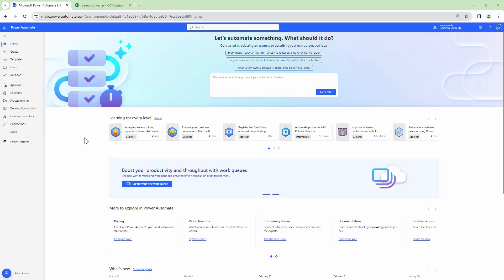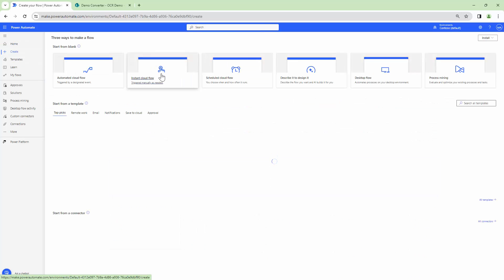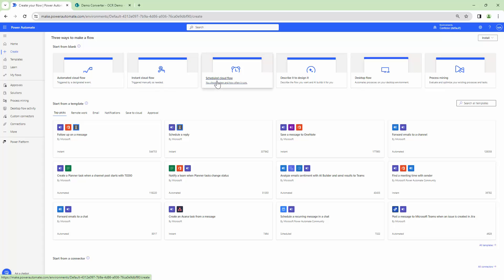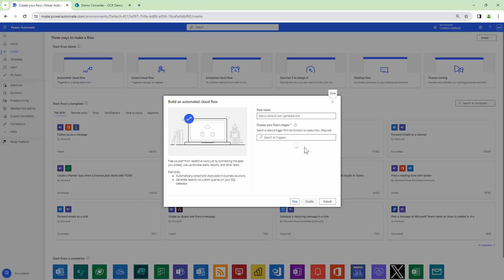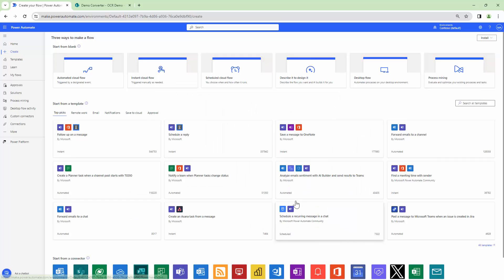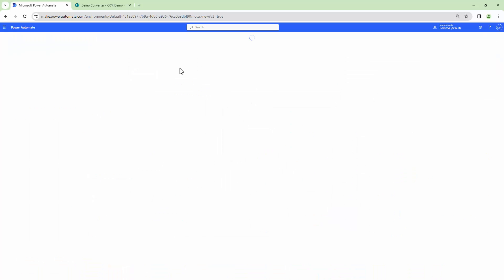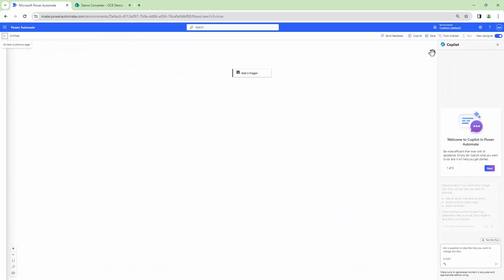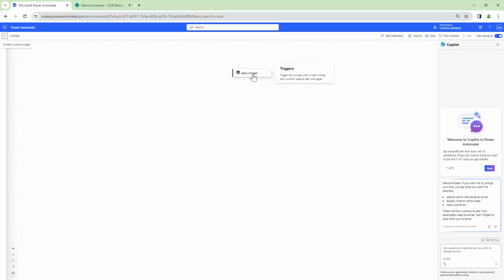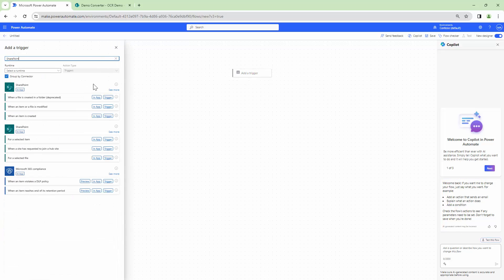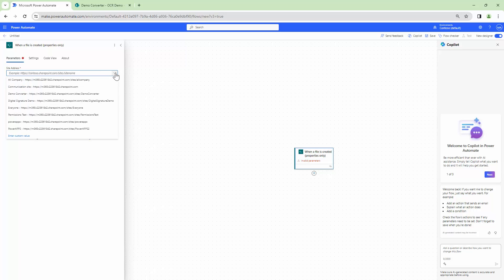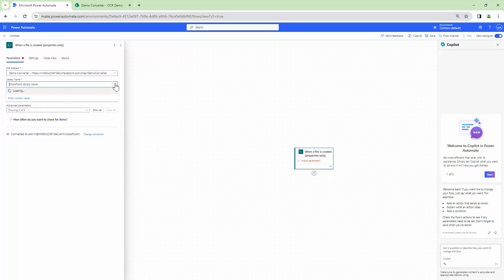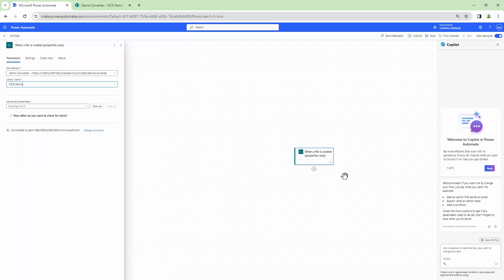So that being said let's create our flow and let's quickly get into our use case. I'm going to create an automated flow out here and I'm going to store my file in my SharePoint. So I'm going to add my trigger type in SharePoint and as when a file is created properties only. To this I'm going to pass in my SharePoint URL and a library name. Perfect.